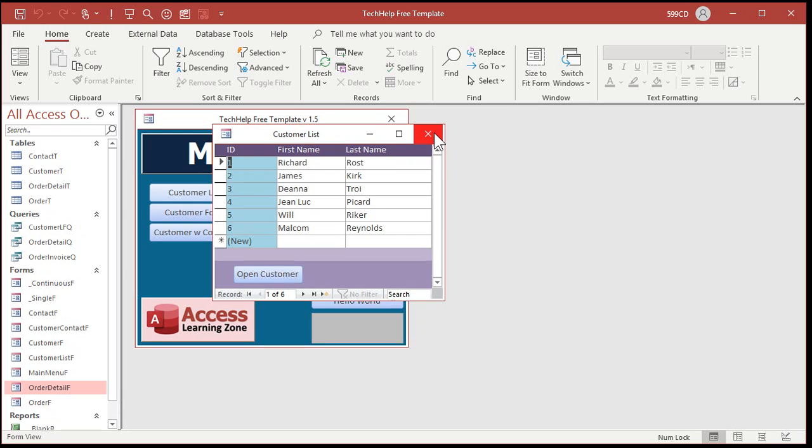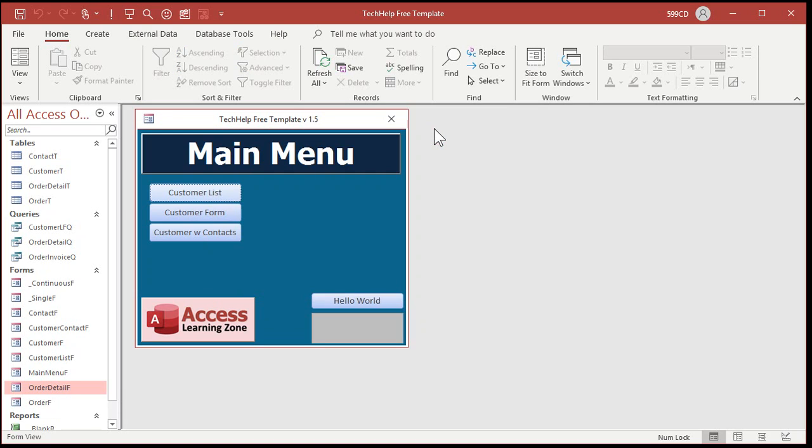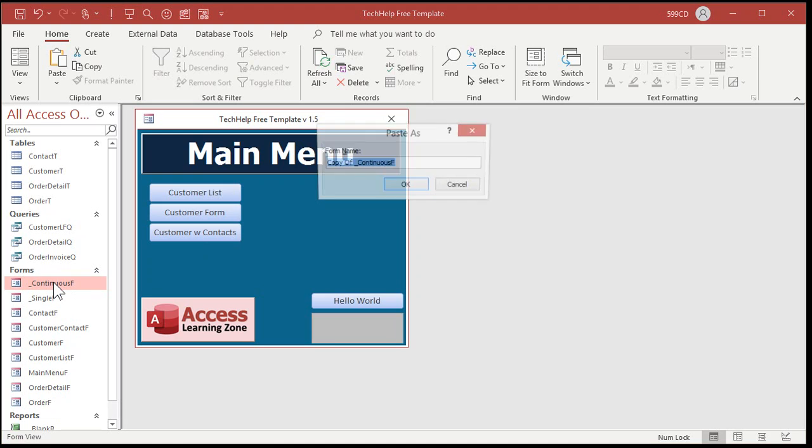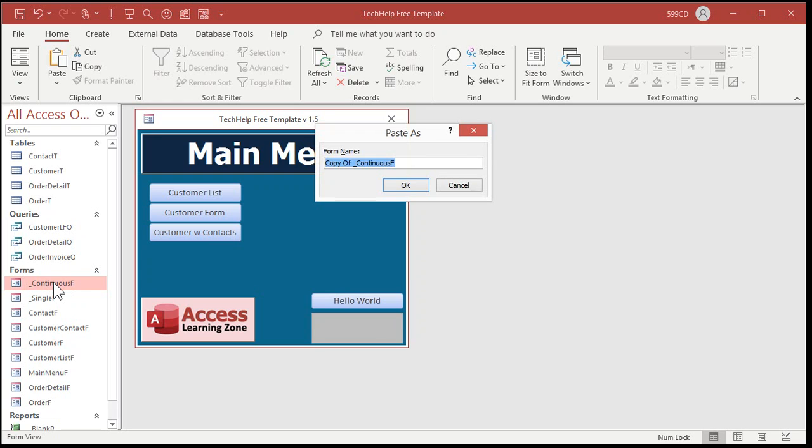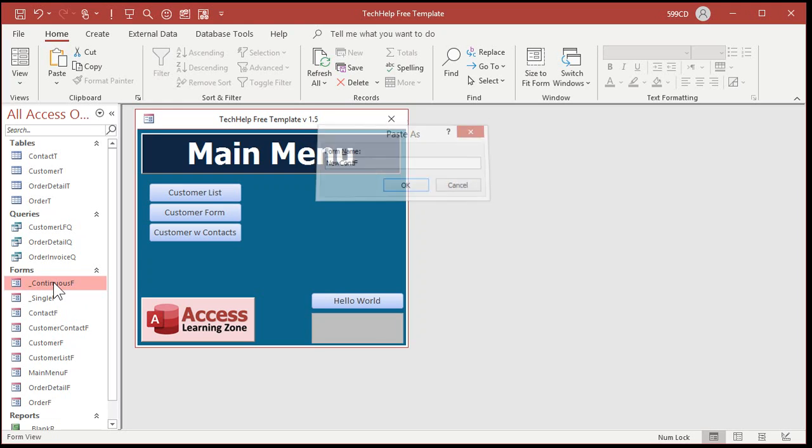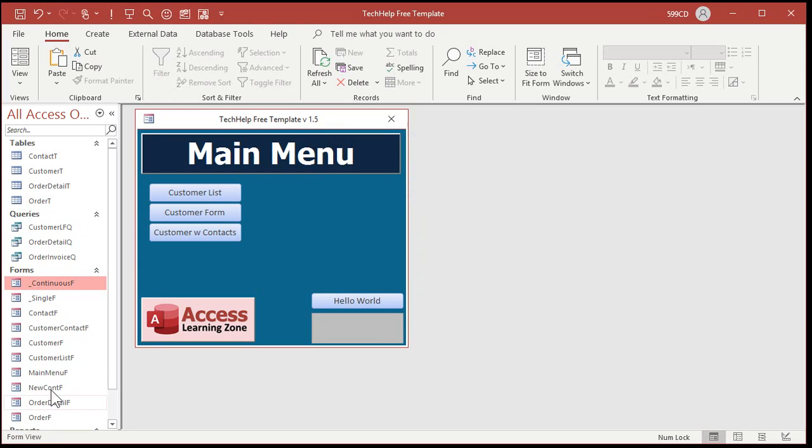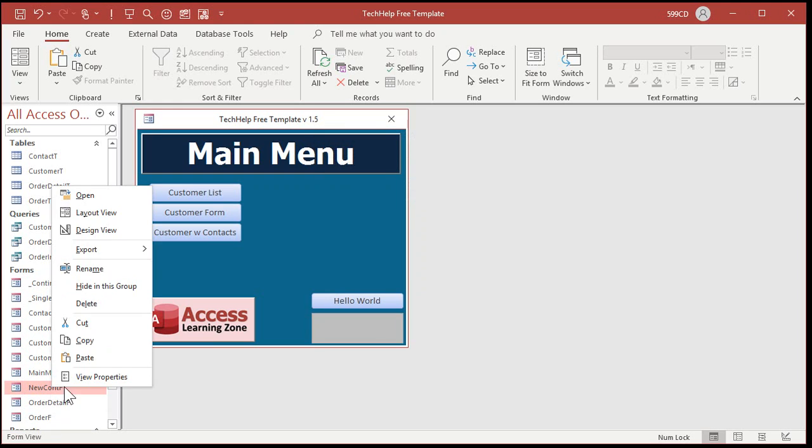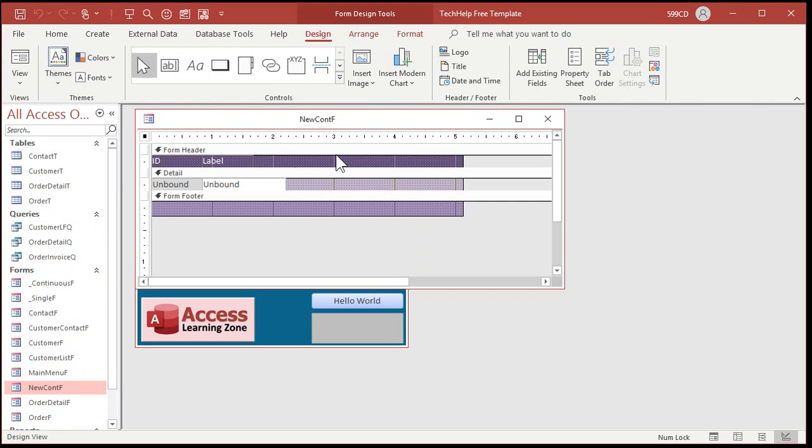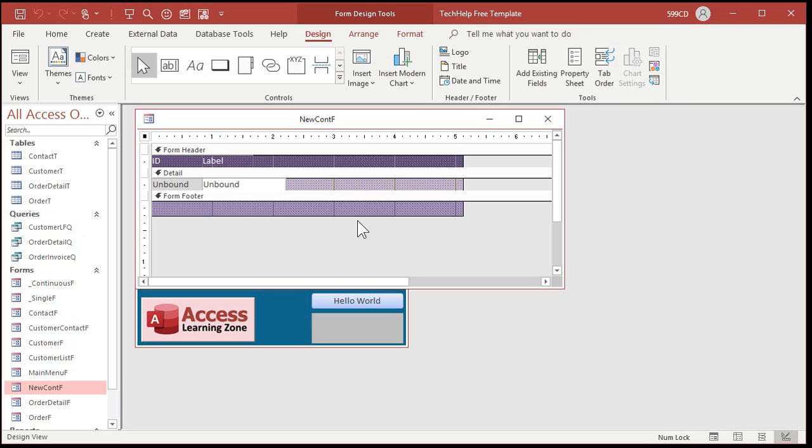Now the problem we have here is when I build a new continuous form, the method that I'm using has been a little old school and slow. I've got a template right here, continuous F. Let's copy this. Copy, paste. And we'll just call this new continuous F. Okay. Design view. And I've got it set up with my options and some colors. I've got it set to continuous forms. This is covered in the video where I build the TechHelp free template. So go watch that if you want to see how I built this.